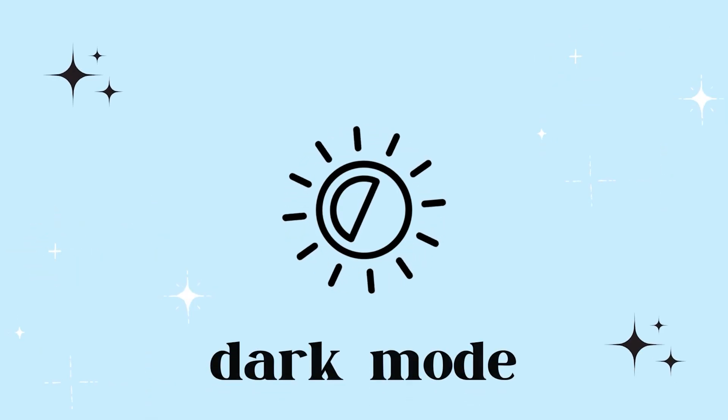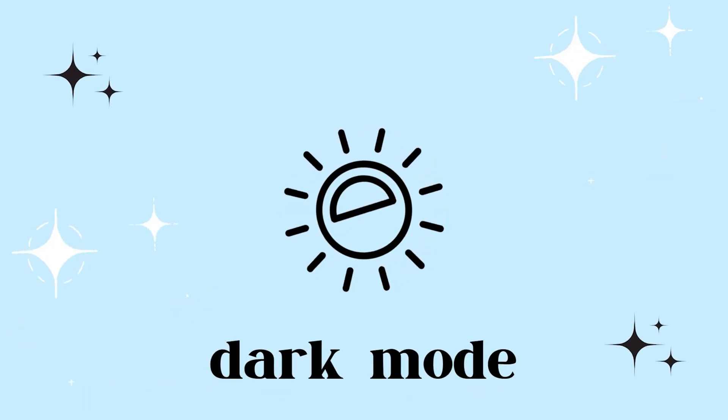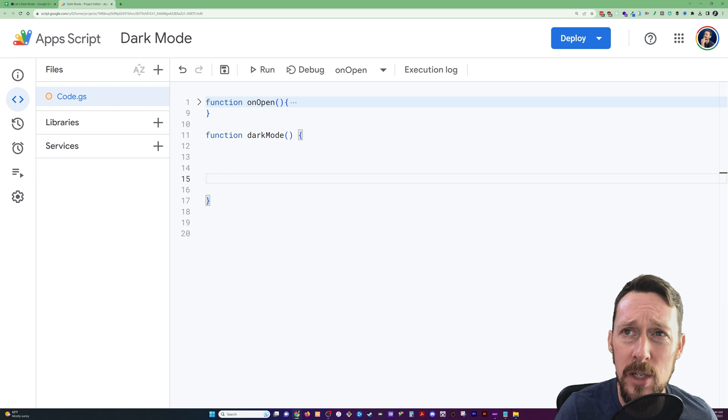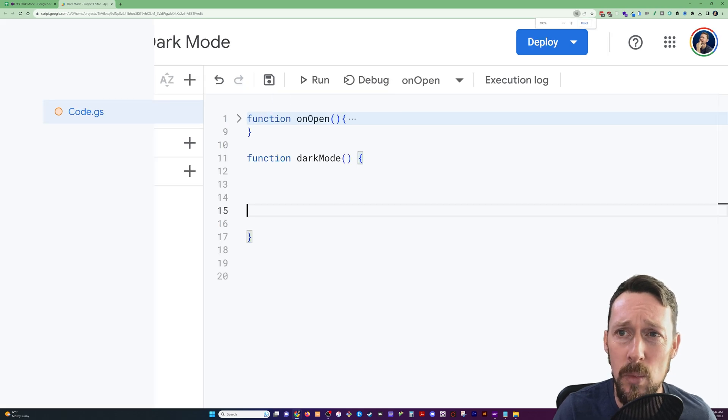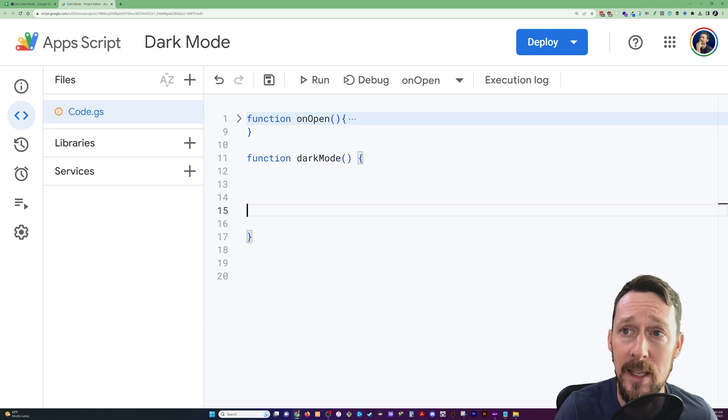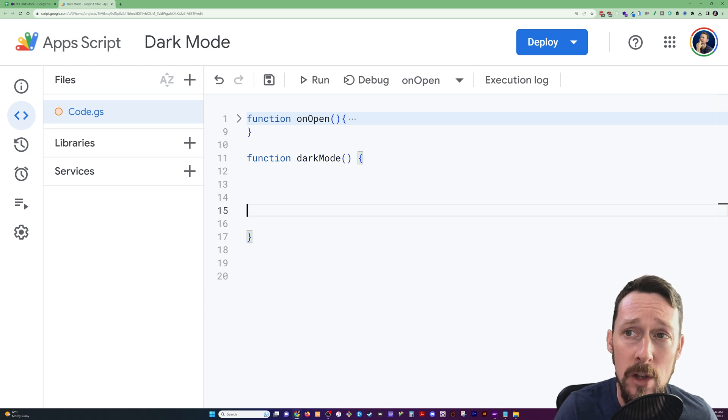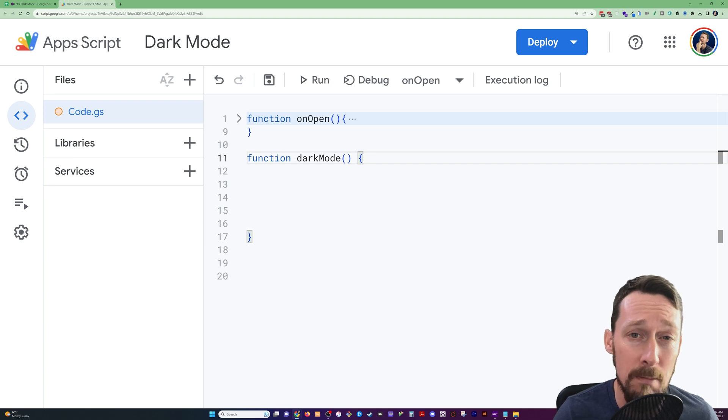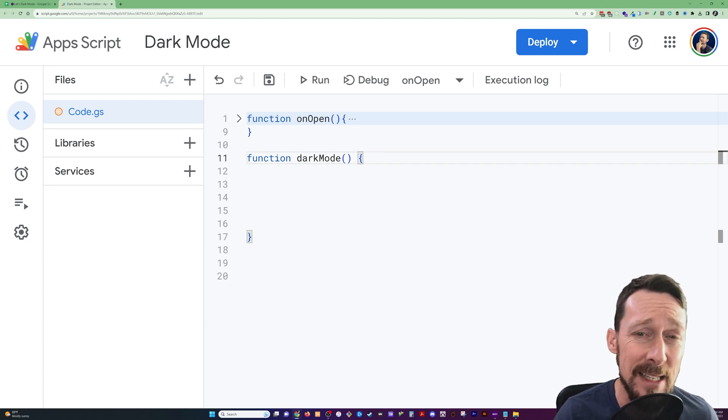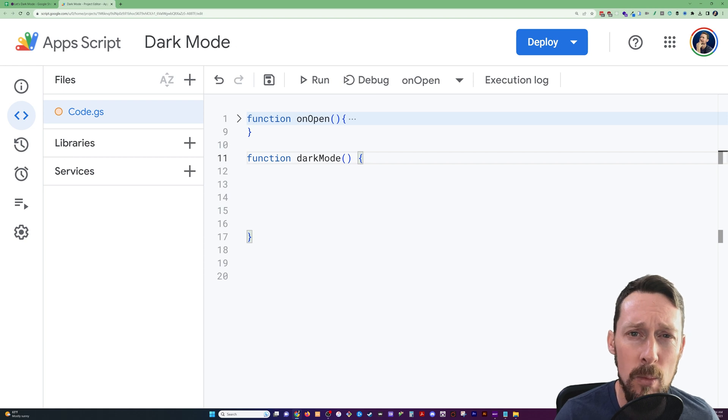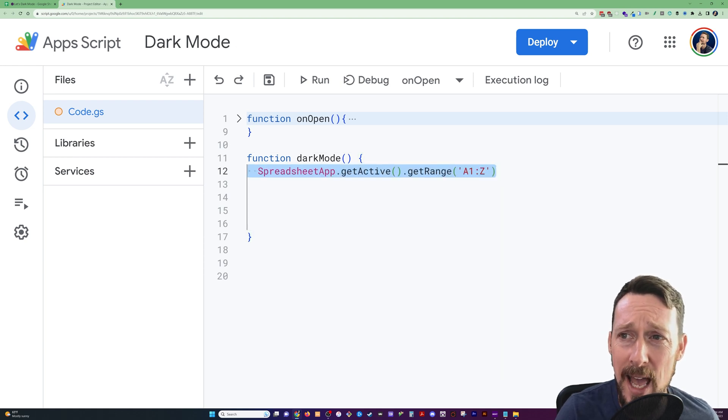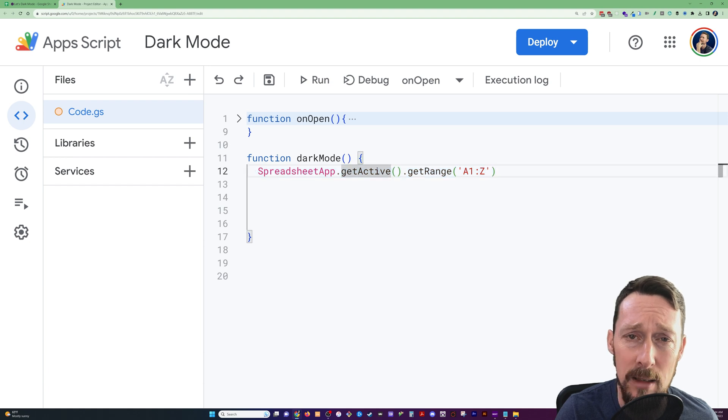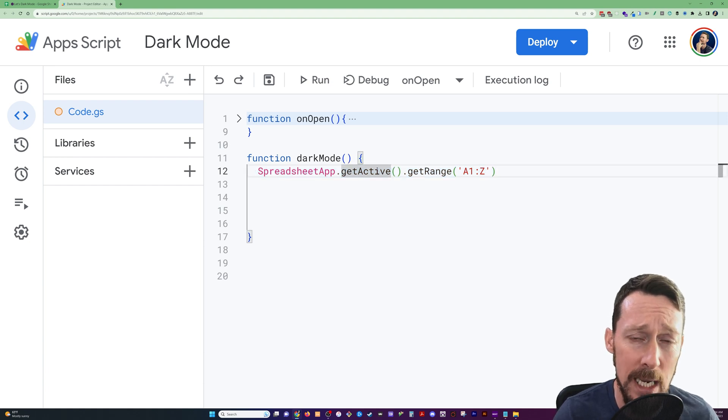So dark mode first. We start all of our functions here in Google Apps Script with the name function and then the name of our function. In this case, I'm named dark mode. It's open and closed parentheses because it doesn't accept any arguments, meaning we just want it to run. We don't need to tell it any other information. Then all we're using are built-in methods.